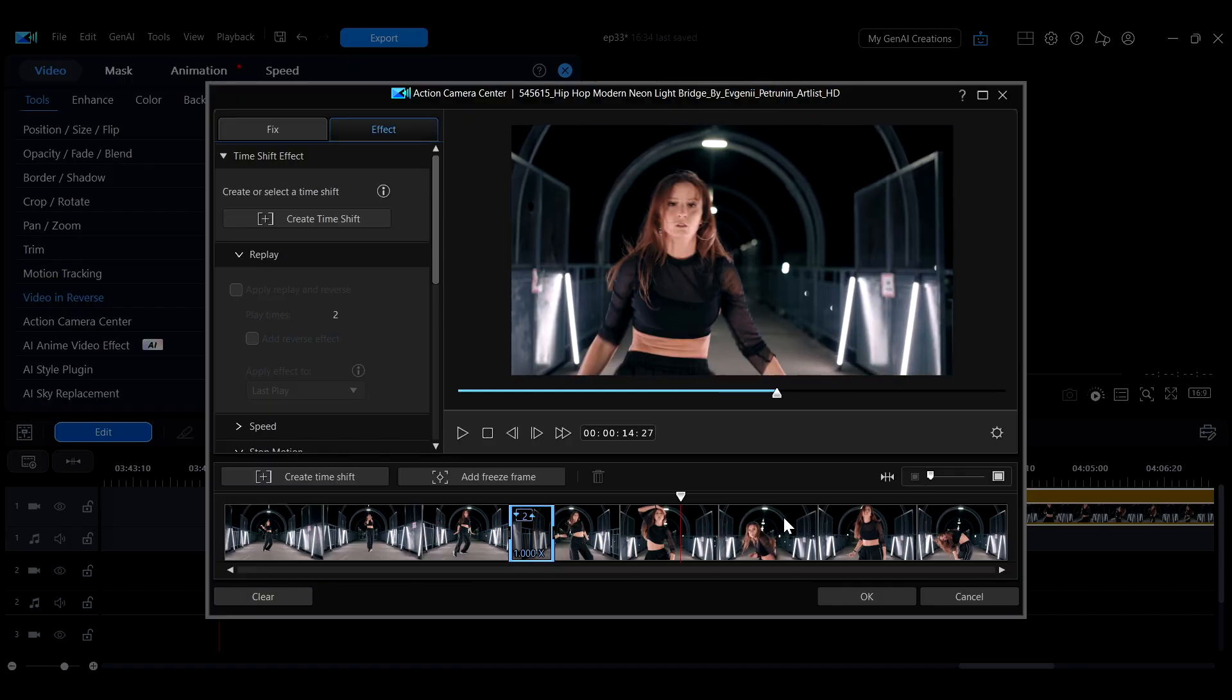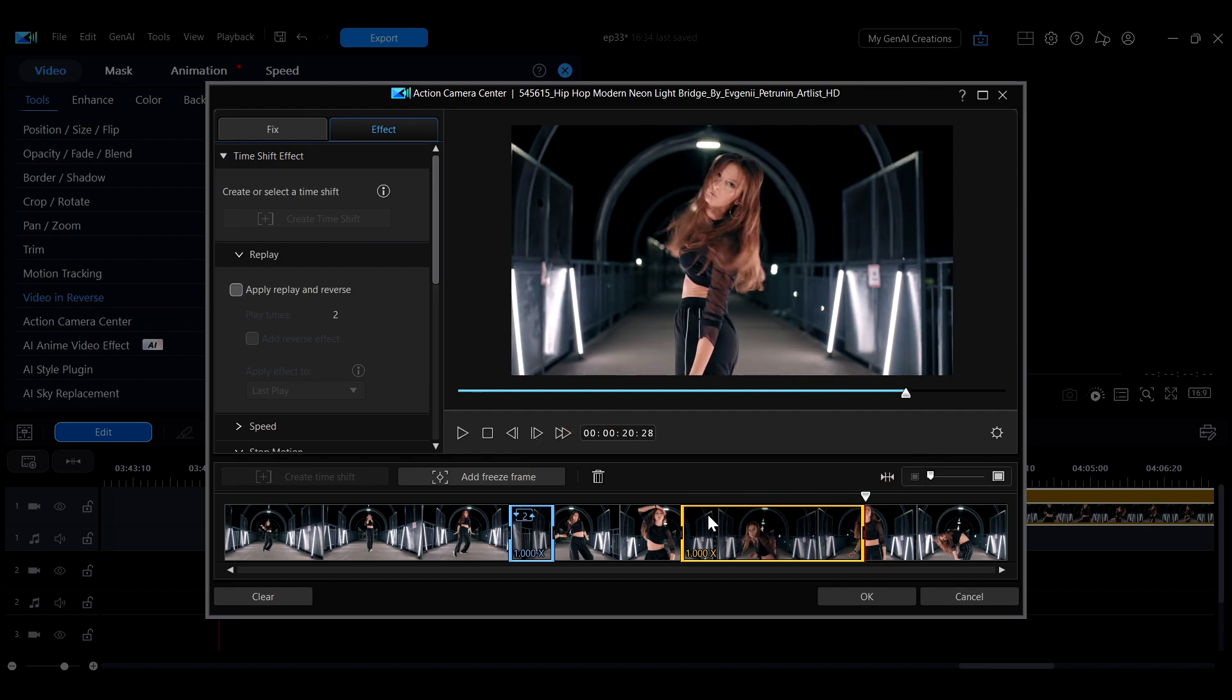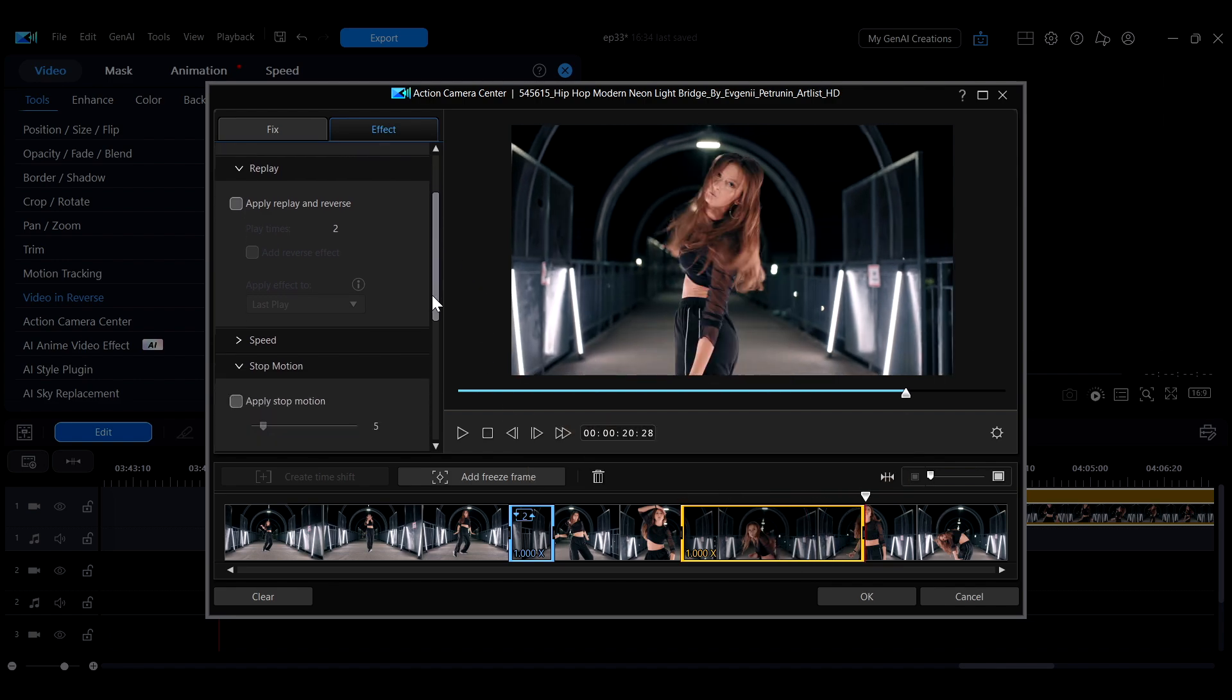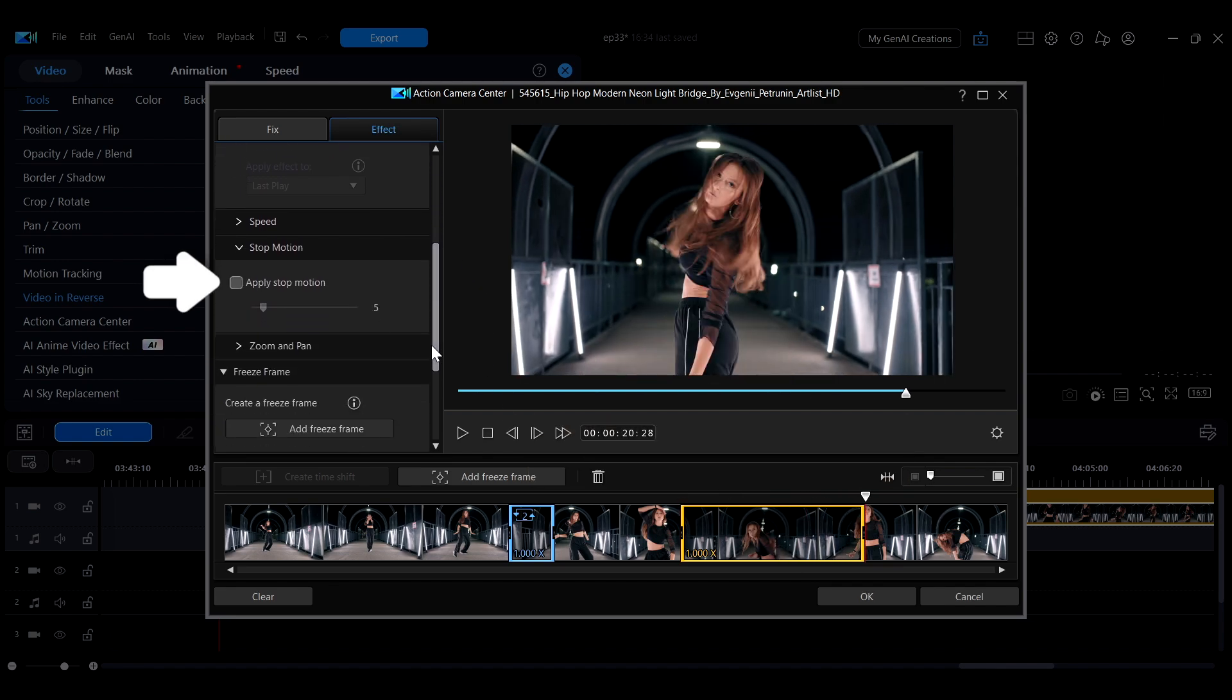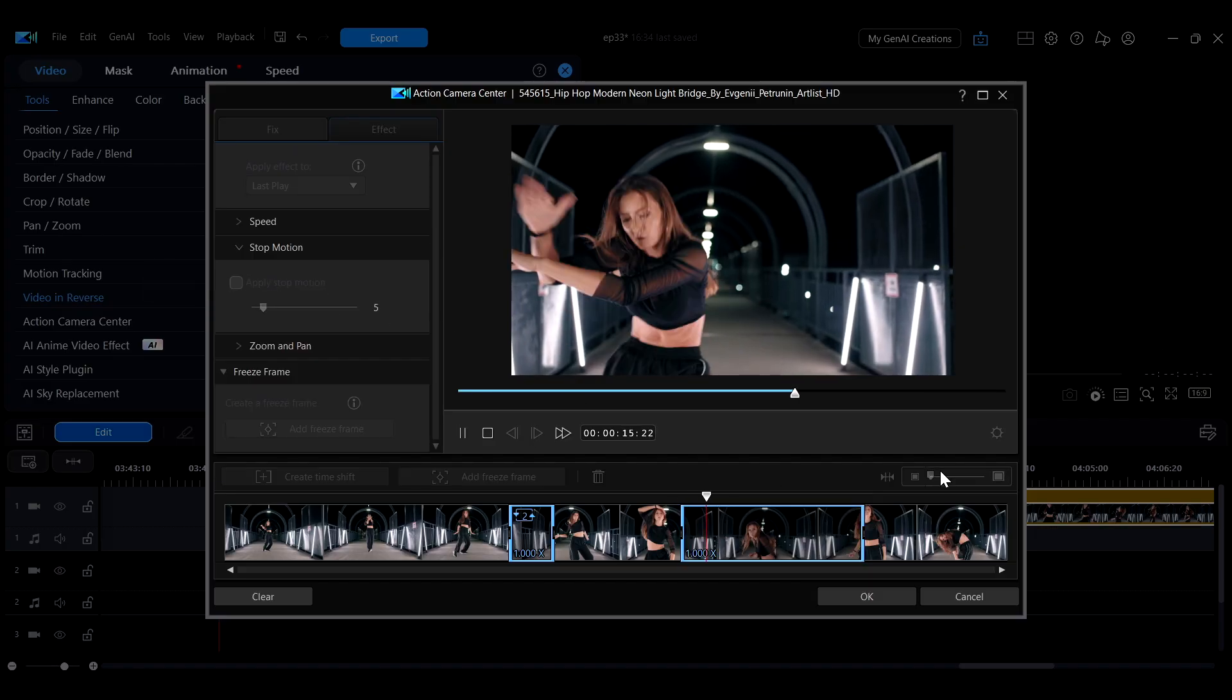You can add multiple adjustment segments at different points along the timeline for even more speed effects. For instance, enabling the Apply Stop Motion option will make the video play with regular frame-by-frame pauses.